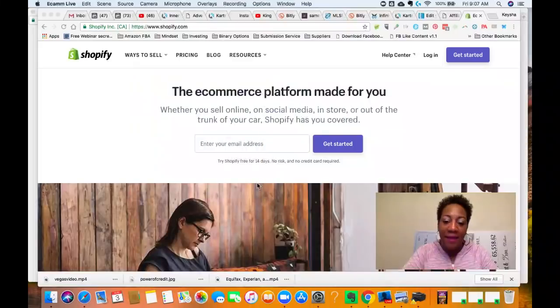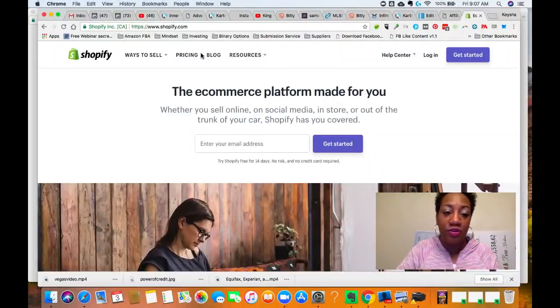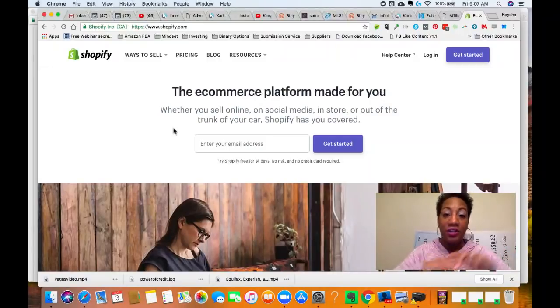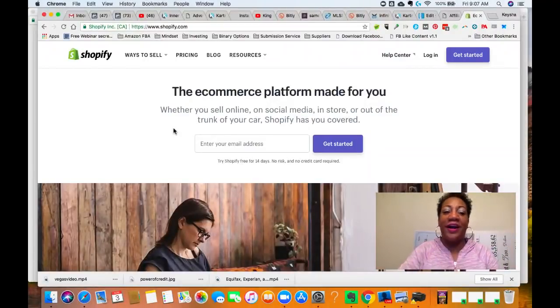Let's talk about how to create a Shopify store step by step. I'm going to put a link in the description box where you can go and take a free trial of Shopify. Before you get started, you don't need to spend money on it. I'm over on Shopify.com — you'll see a link in the description where you can get started. I do get a commission, just FYI.